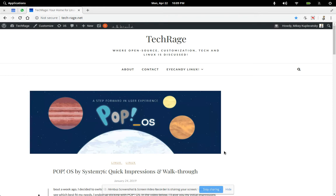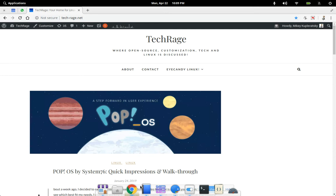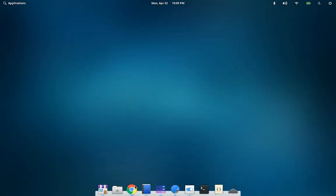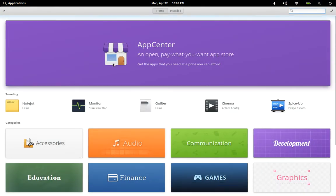This is Mikey and tonight I'm excited because I'm going to be running through my favorite apps on elementary OS and showing you guys my setup. So let's just jump right into it. This is my very minimalist home screen and the first thing we're going to be diving into is the App Store.